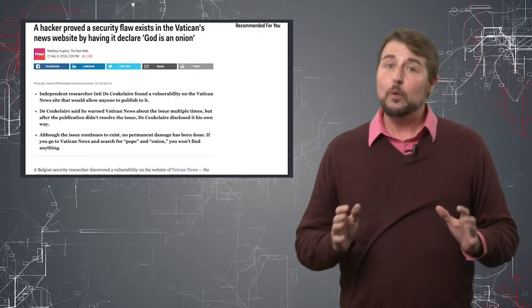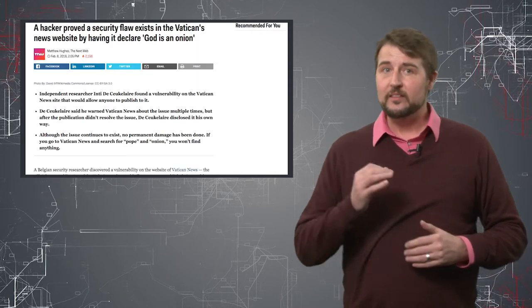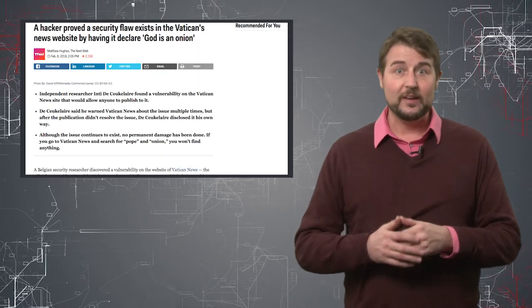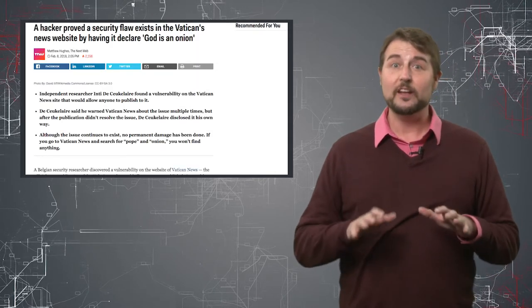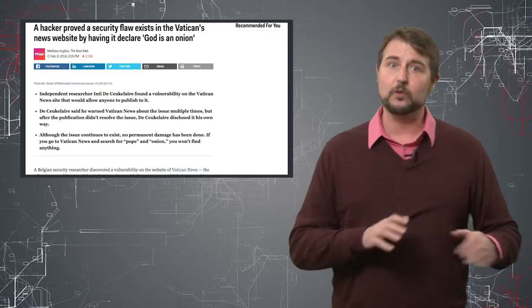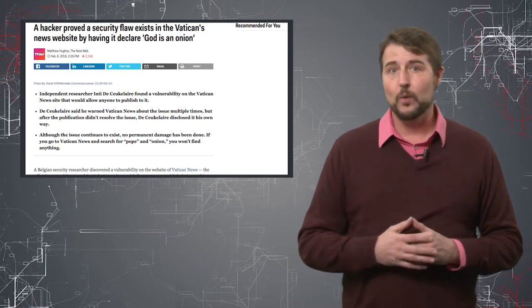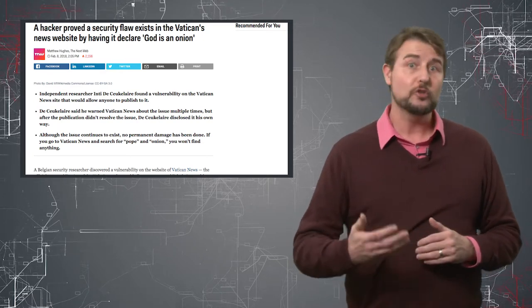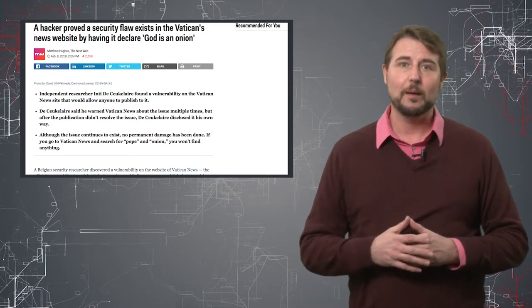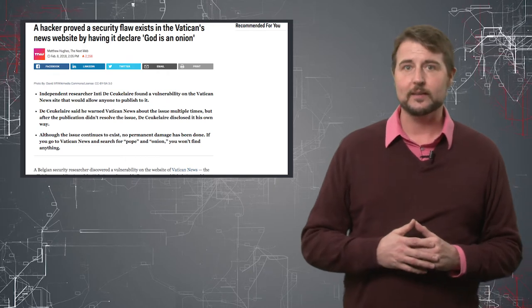Now what really happened is this Belgian security researcher found a cross-site scripting vulnerability in the Vatican webpage, the new Vatican web application basically.